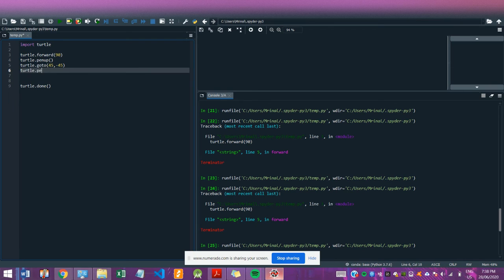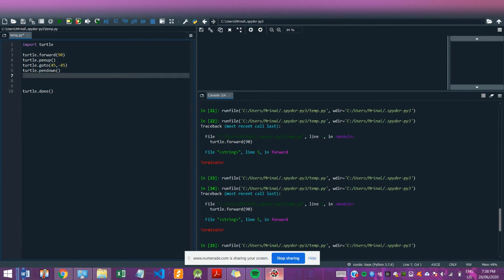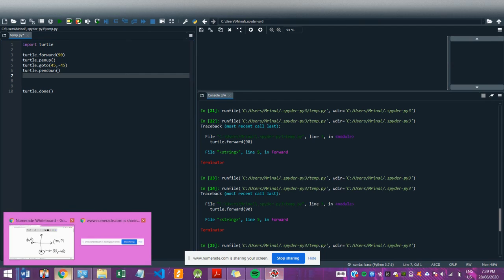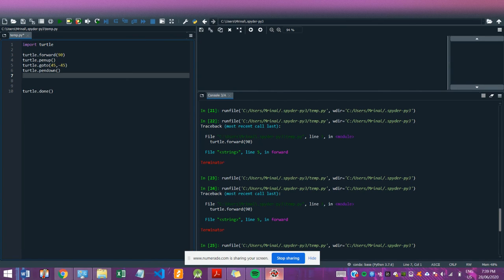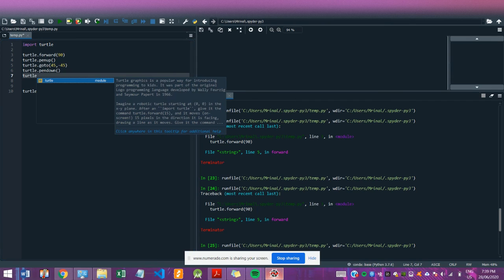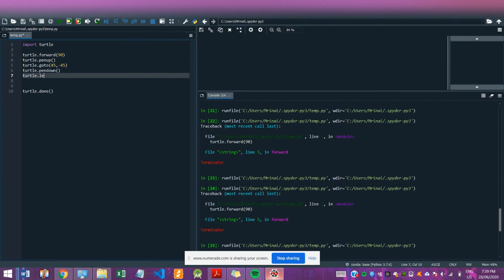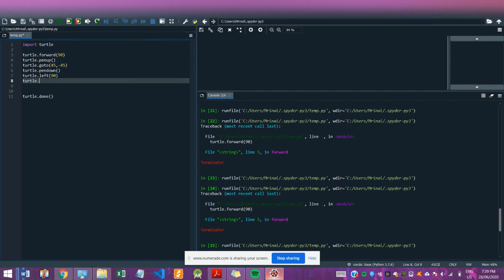I'll say pen down again. Now, so far, it's at 45, negative 45, but it's still facing to the right because I haven't changed the direction. So I'll just say turtle dot left 90. So this makes it face up, and then I'll say turtle dot forward 90.